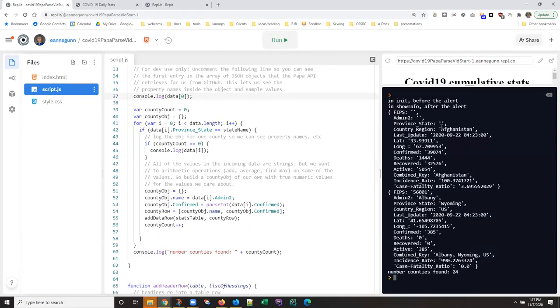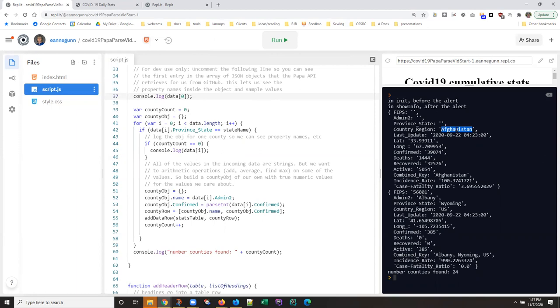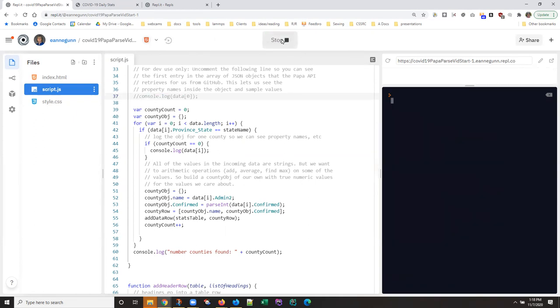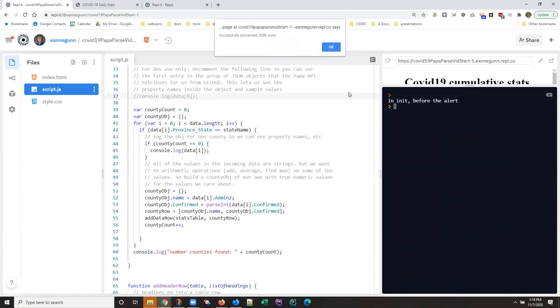Okay, so the first data row in the world is the country of Afghanistan with no particular province or state and no admin2. So the data that they have for Afghanistan is for the whole country. The data they have for the United States is broken down by state and by county. So when you're getting an API the very first thing you have to do is figure out what your properties are and how you select the data that you're interested in.